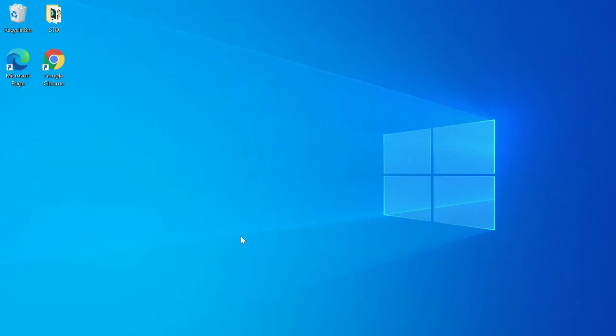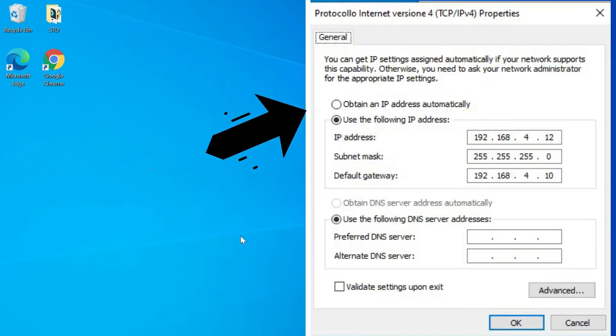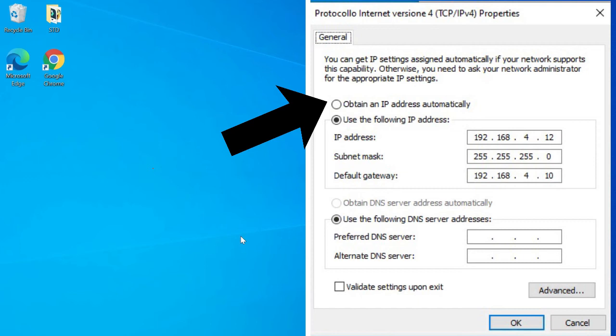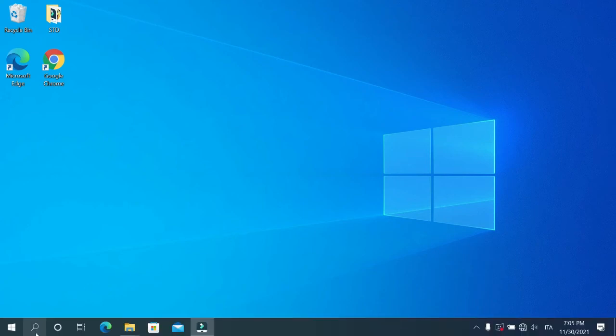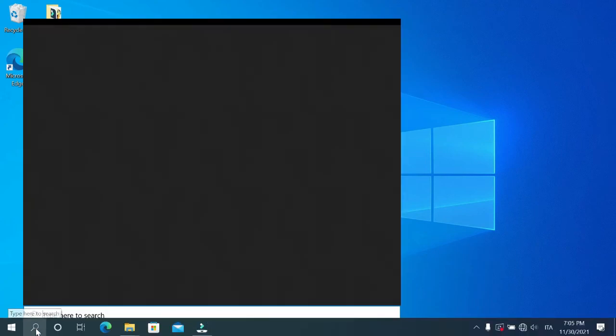It is important to know that if the option obtain an IP address automatically was set, it must be restored. If you don't do that, you would have problems with your PC connection for your daily uses.